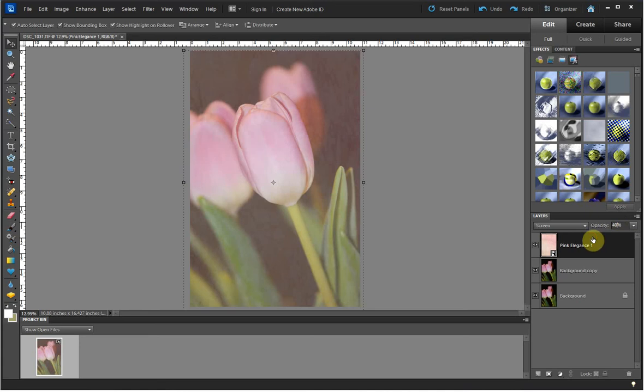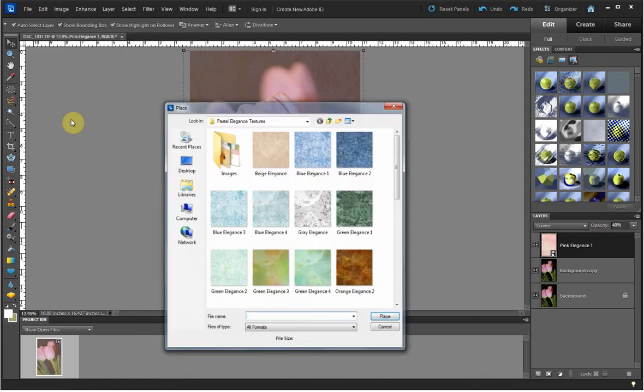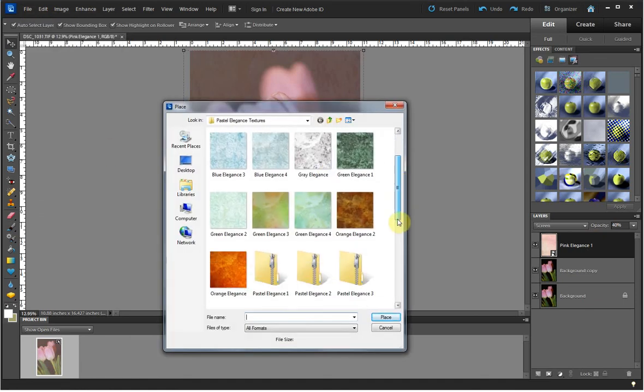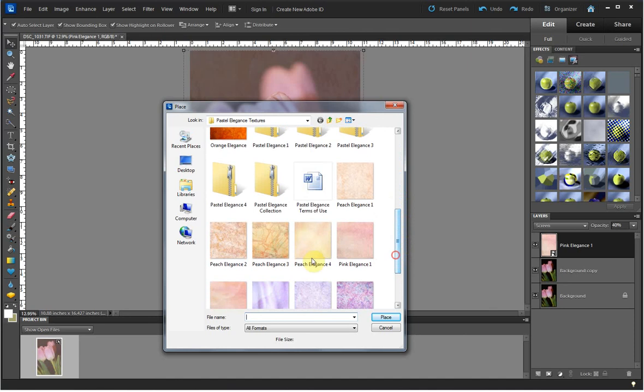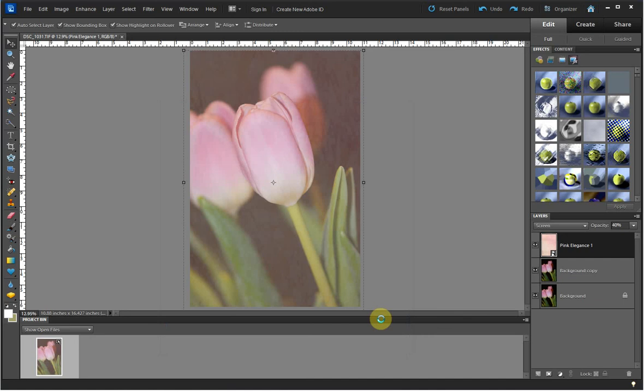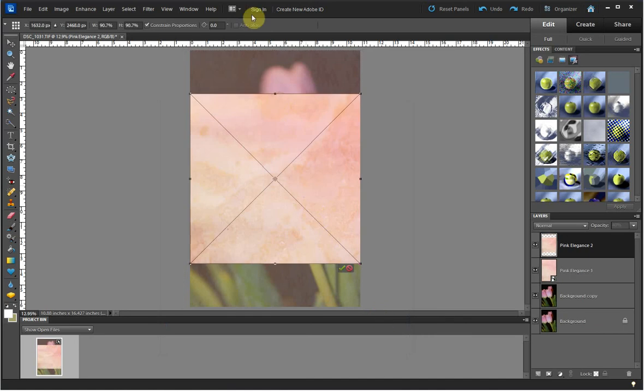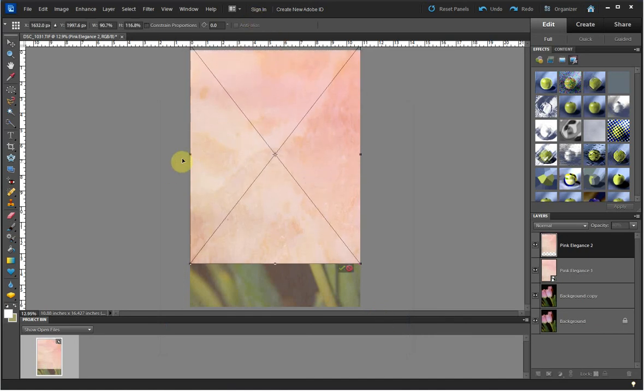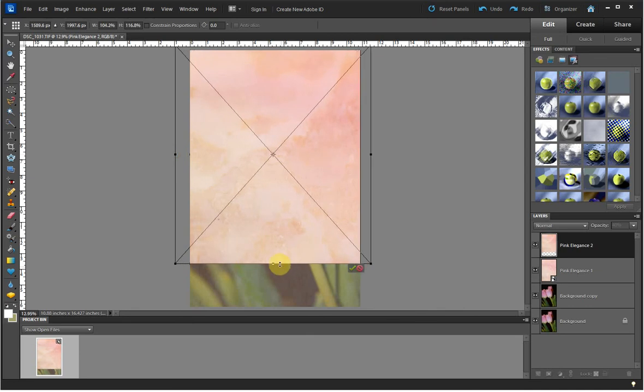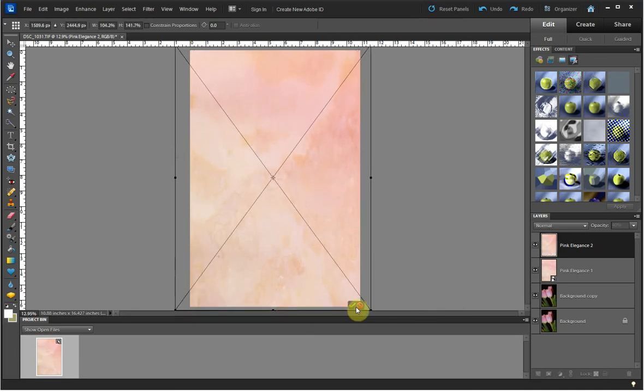Next, I want to use Pink Elegance 2. I go to File, Place, and I find Pink Elegance 2 in my Pastel Elegance Textures folder, and I choose Place. I stretch that layer to cover the entire image and press the green check mark.